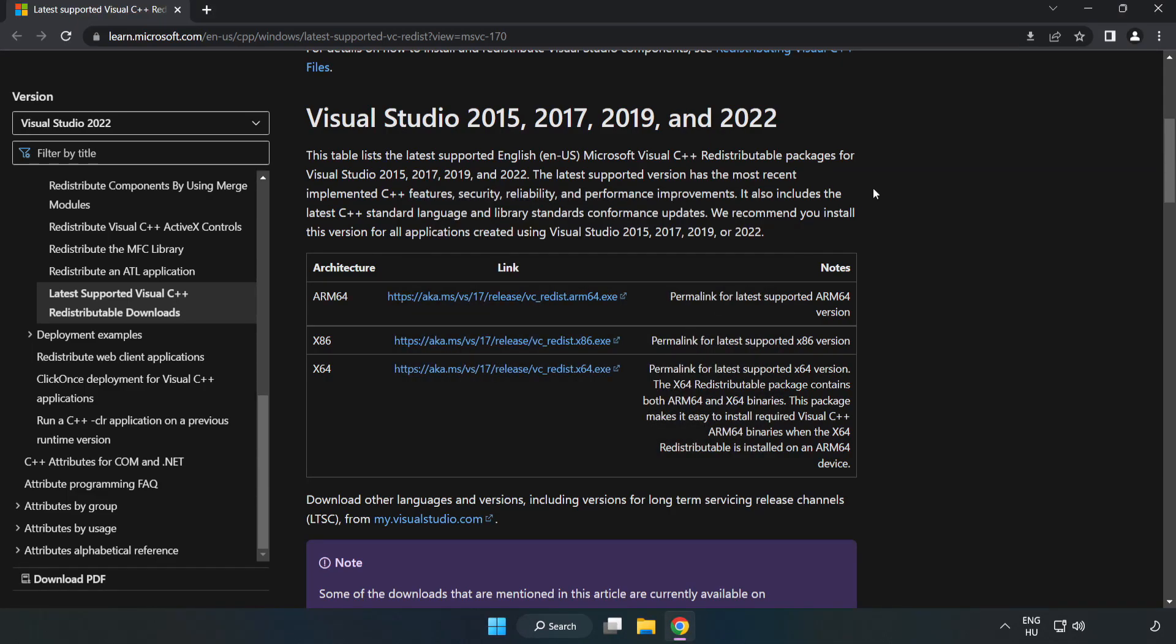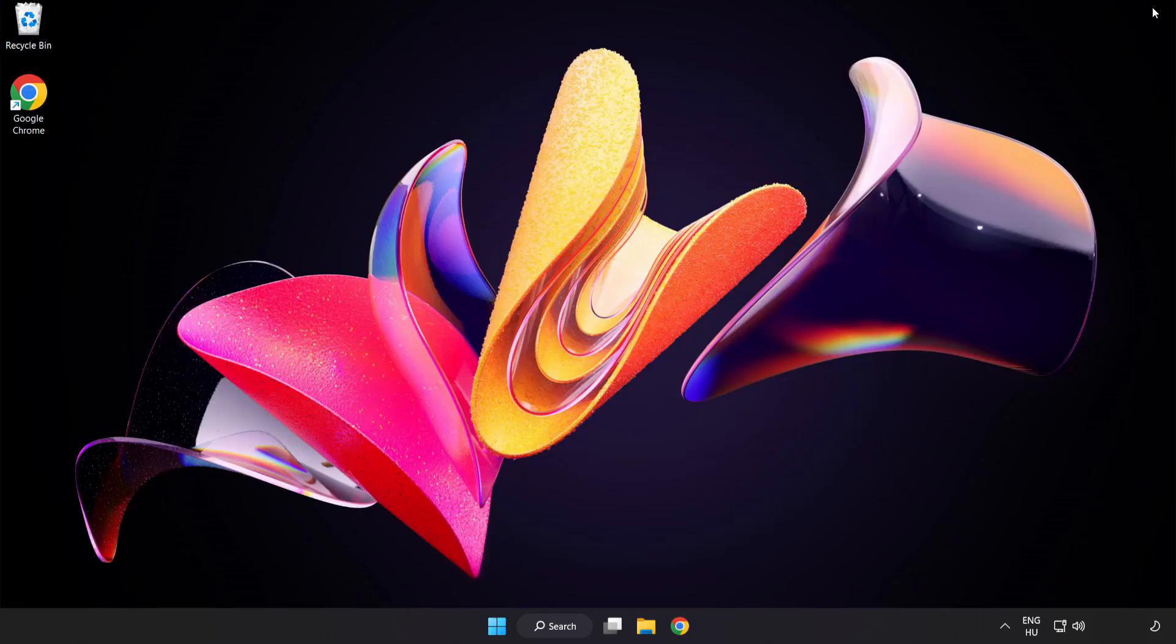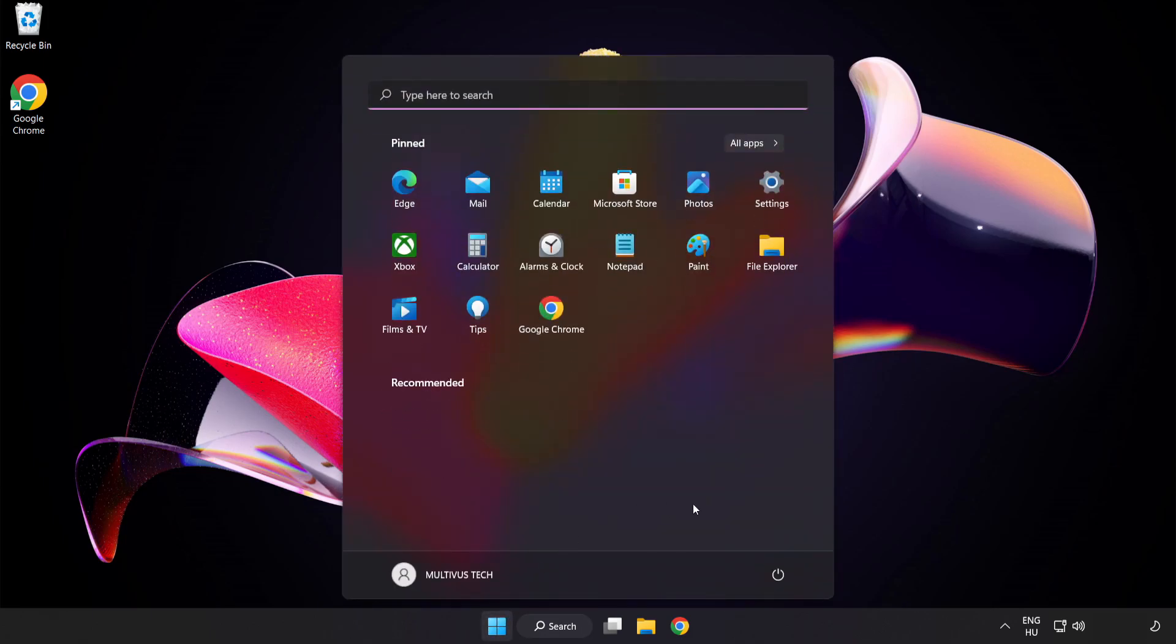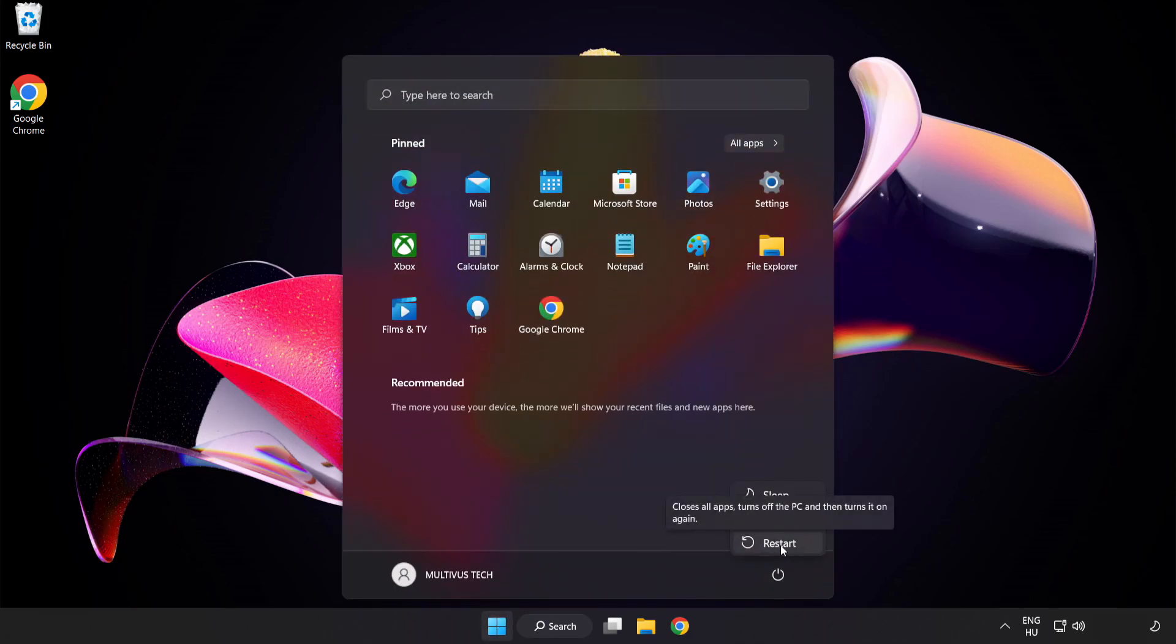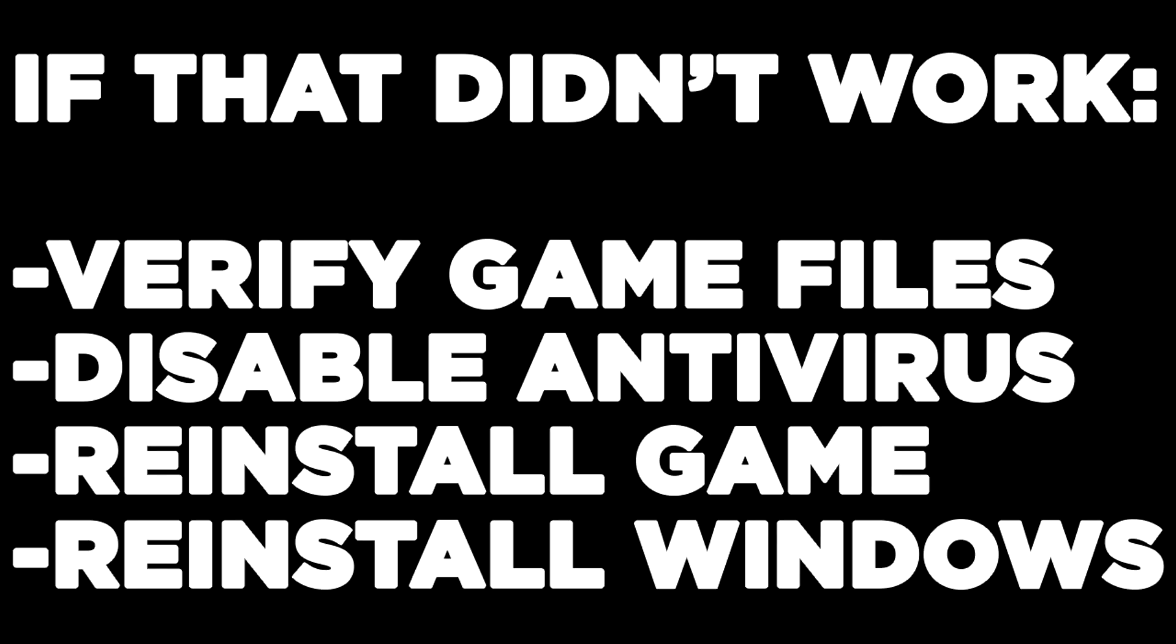Close Internet Browser and restart your PC. If that didn't work, verify game files, disable antivirus, reinstall game, or reinstall Windows. Problem solved. Like and subscribe.